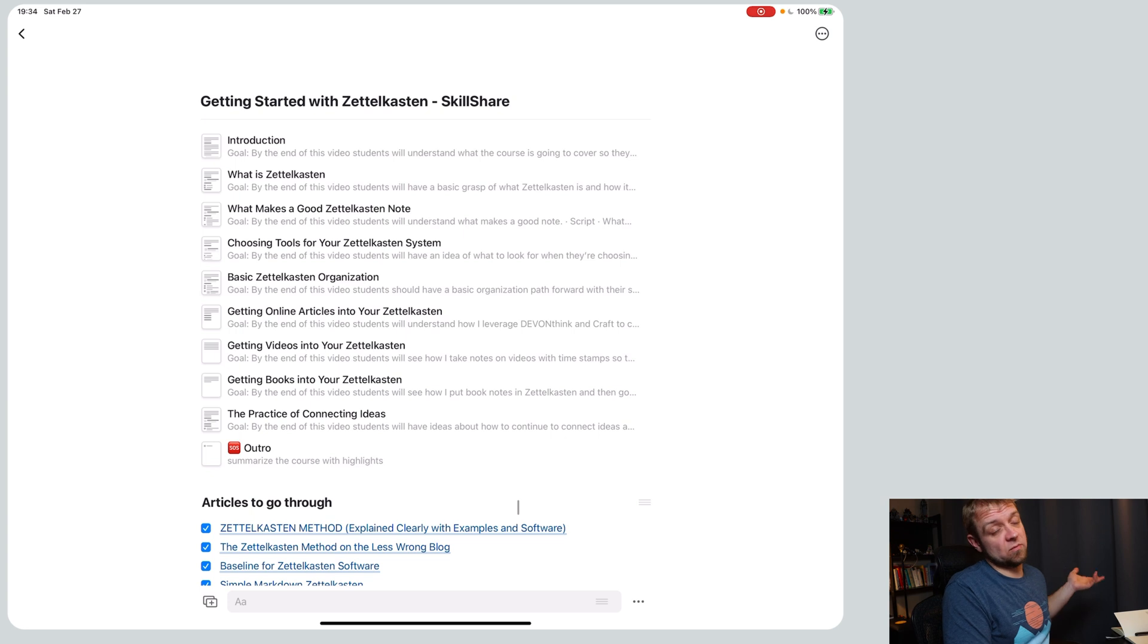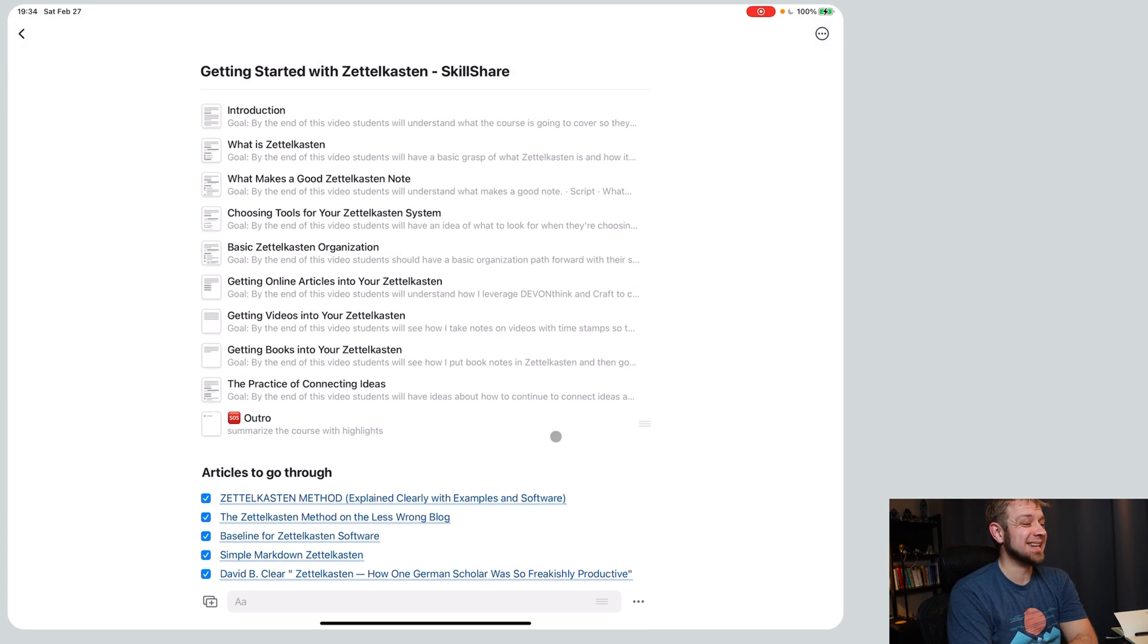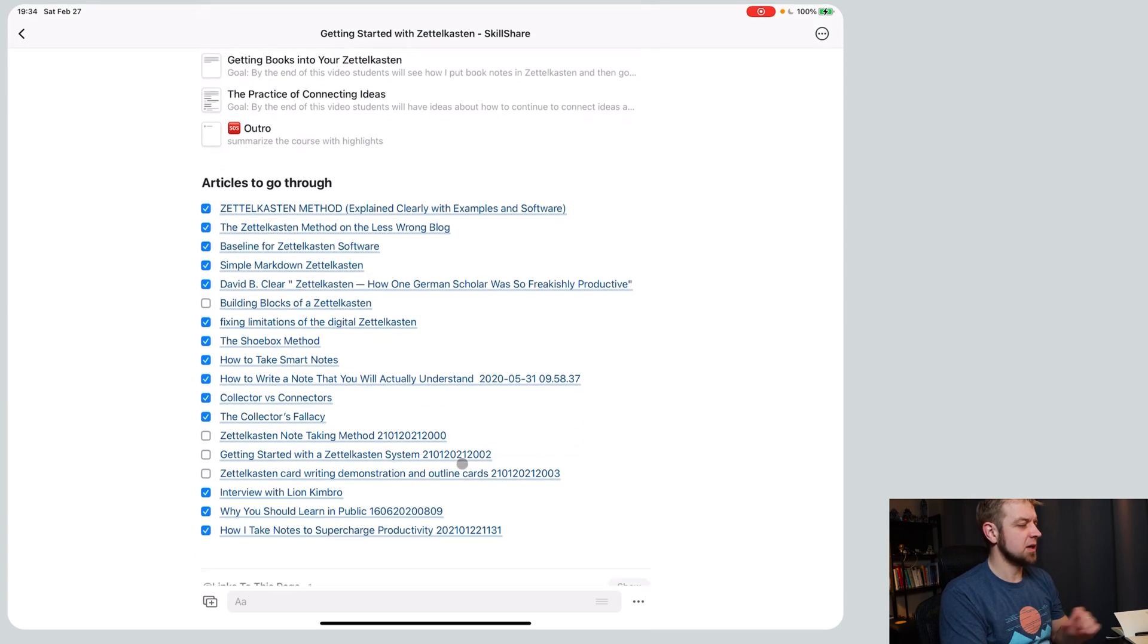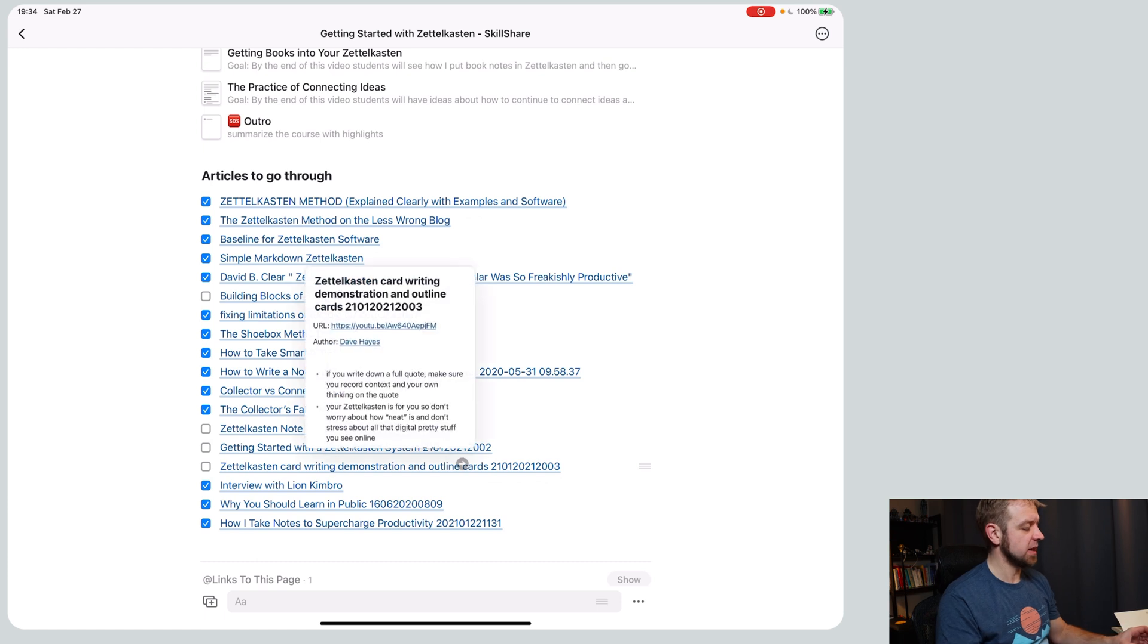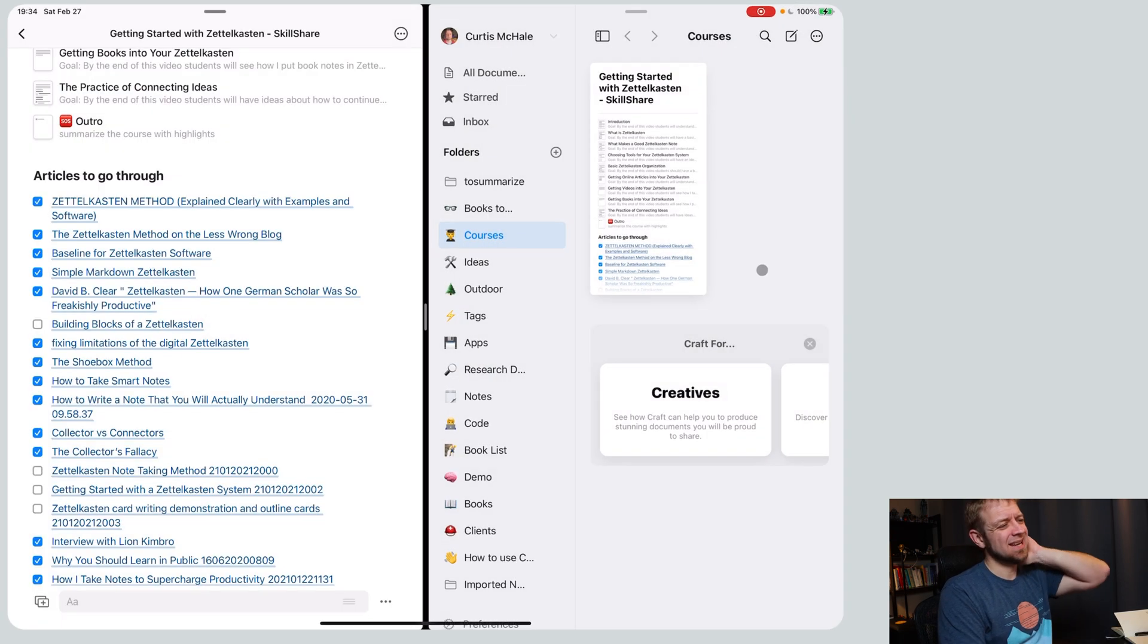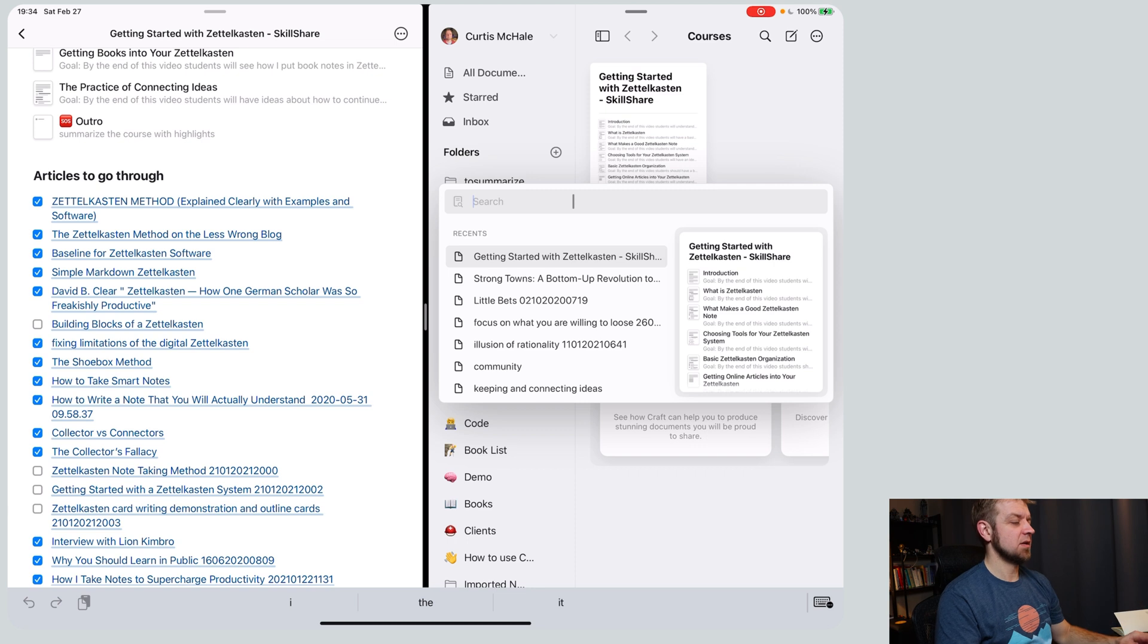What we've got here is really just my setup of Craft. What I started to do at the beginning was just search. I did a lot of this by Shift+Command+N, going in here and I'd start...